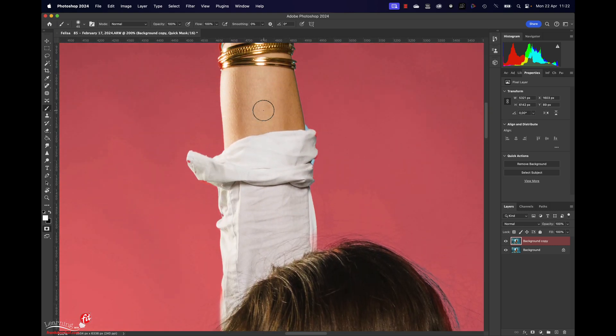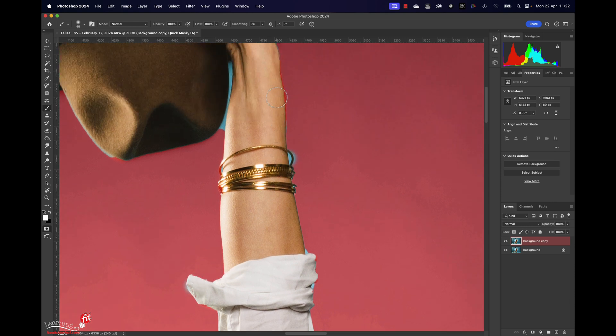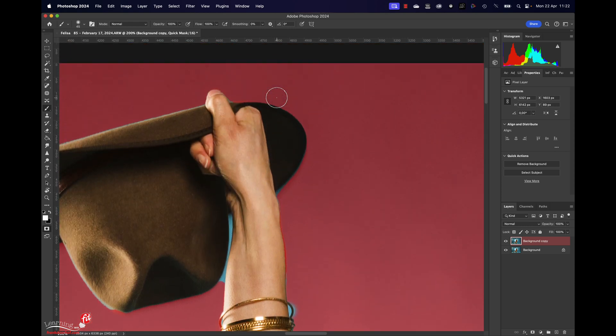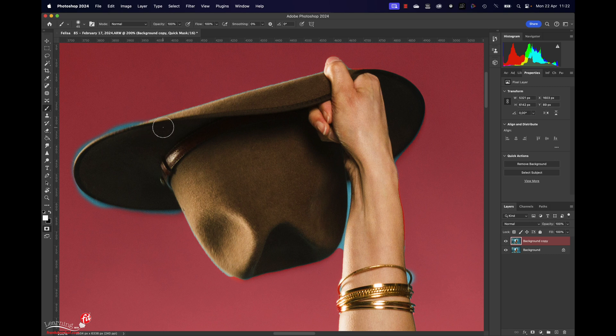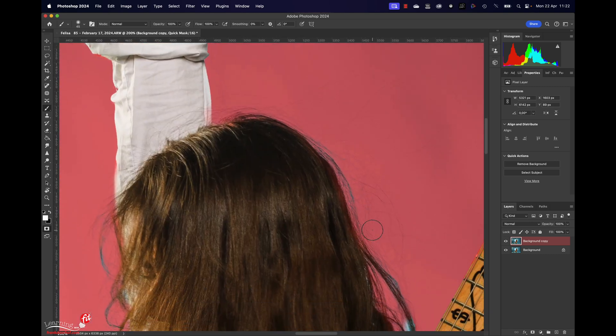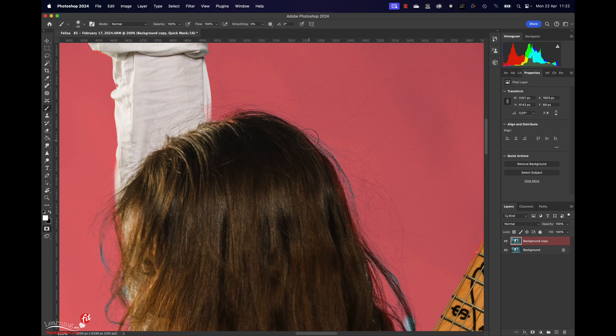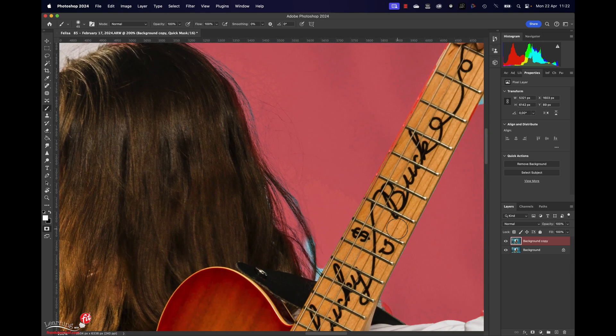For now I'm going to do it really rough as explained. I don't want to make the video too long, but you get the idea, right? Make sure that nothing of your model is selected. It's no problem if there's a little bit of blue visible like here. Don't even worry about that, but make sure that something like the head of your model is totally out of the selection.